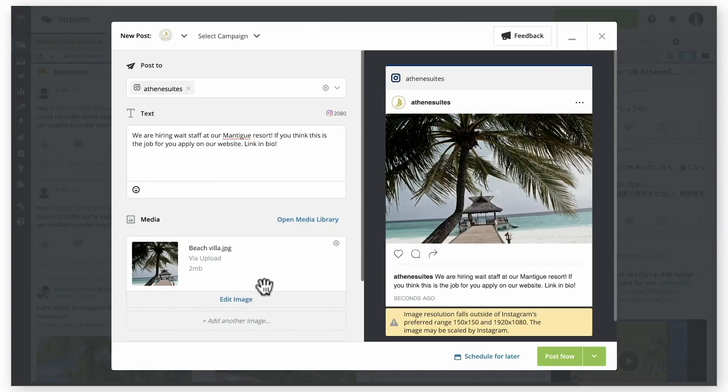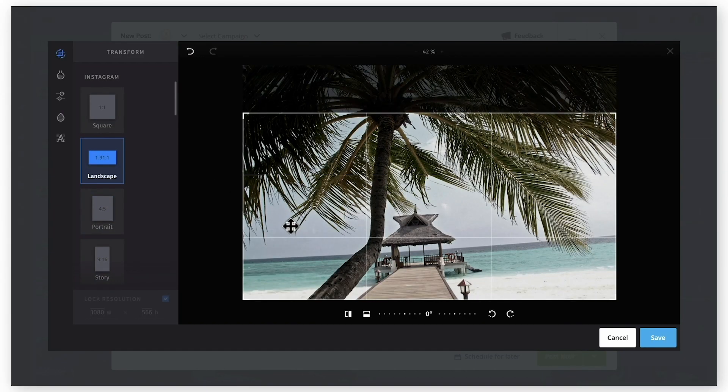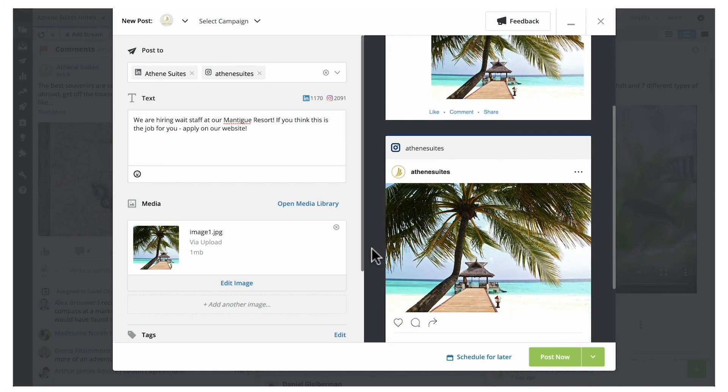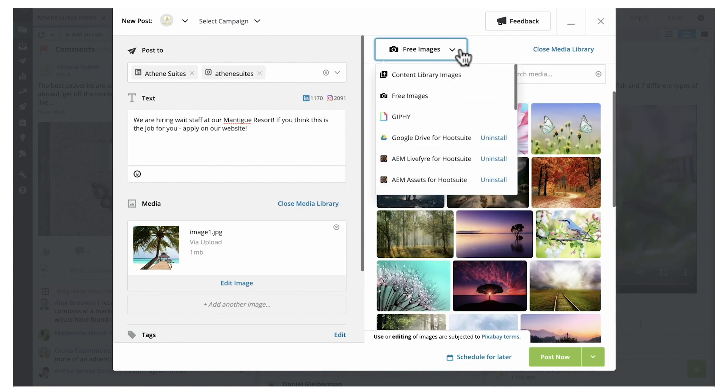Some of you may have noticed that our new composer is now the default publishing experience in Hootsuite. We hope it's helping you create high-quality posts more efficiently with its full screen space, image editing capabilities, per-network previews, and access to free stock images from Pixabay, Giphy, and more.